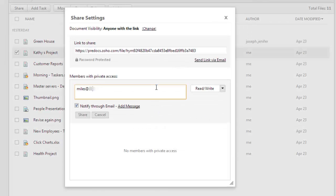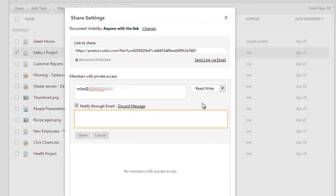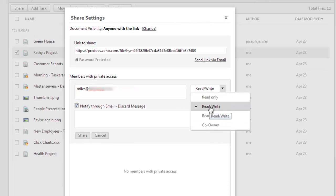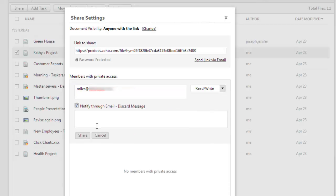Type in the user's email address or the user name. You can add a message if you want by clicking on the Add Message link. Set the user permission and click on Share.